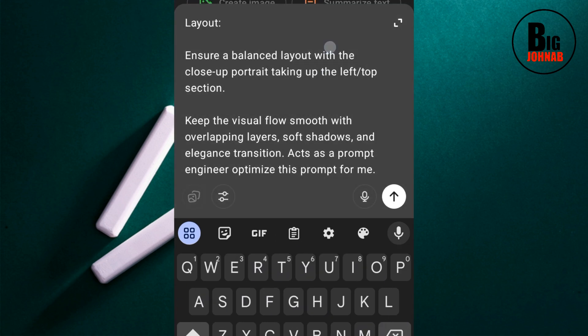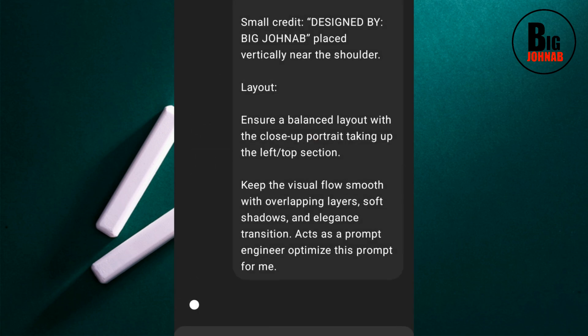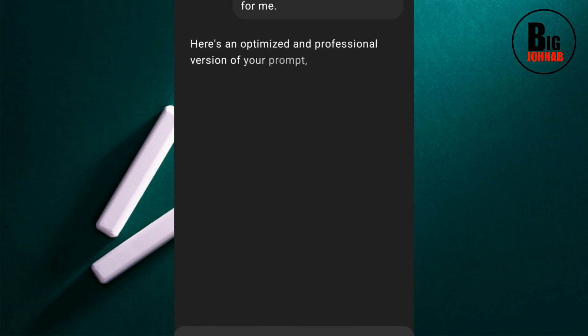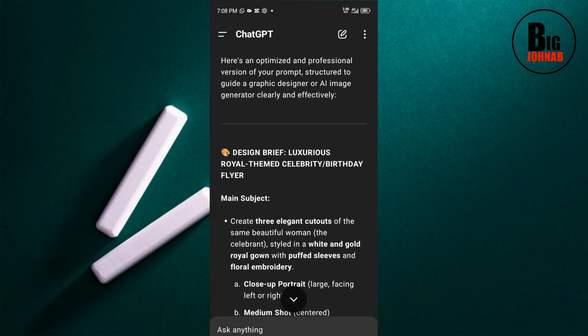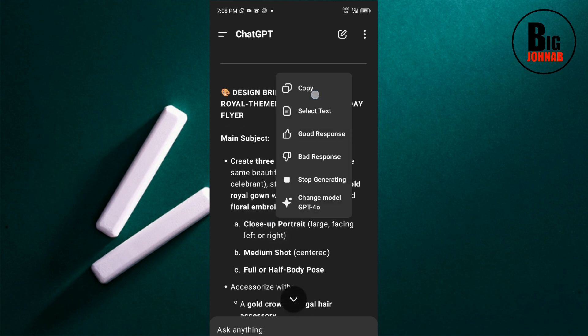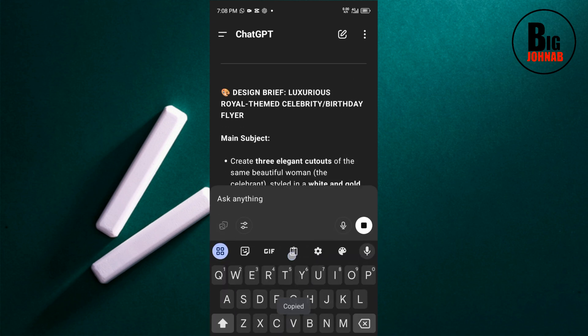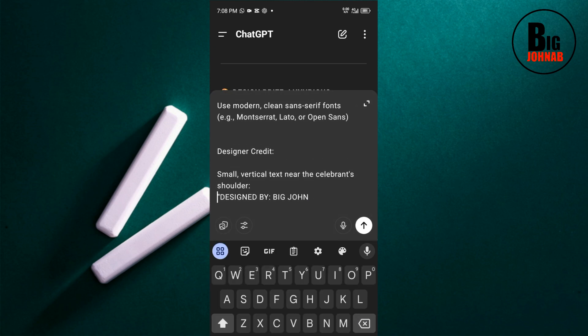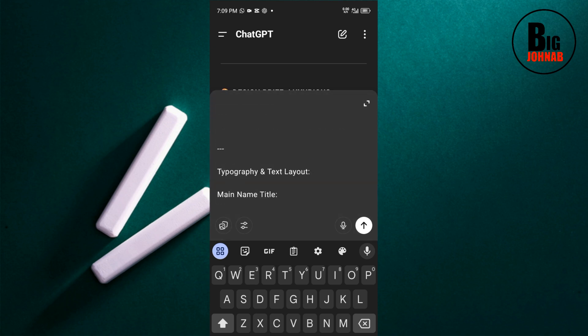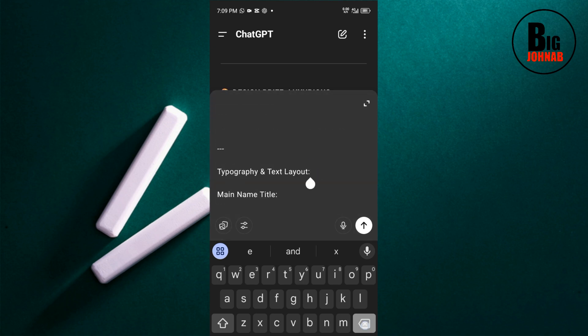I tell ChatGPT to act as a prompt engineer and optimize this prompt for me. ChatGPT will write another version of this prompt. Hit OK. As you can see, ChatGPT has written another version of my prompt. I just have to go ahead and copy it from ChatGPT, then edit it to get what I want. I don't want this part so I'm going to remove it.